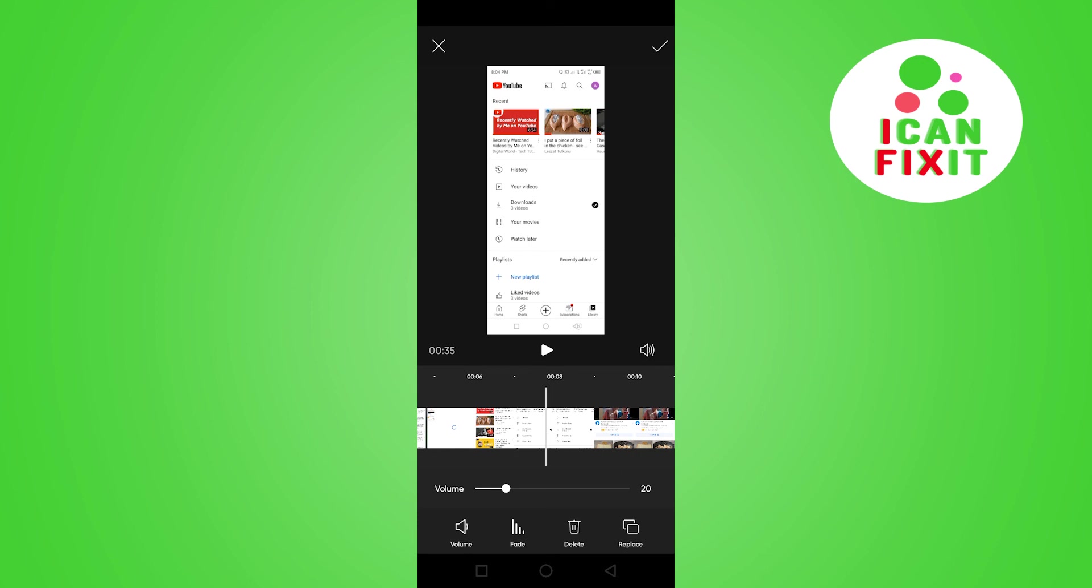That's how to add music to videos on PixArt application. Thanks for watching, and I'll see you in the next video.